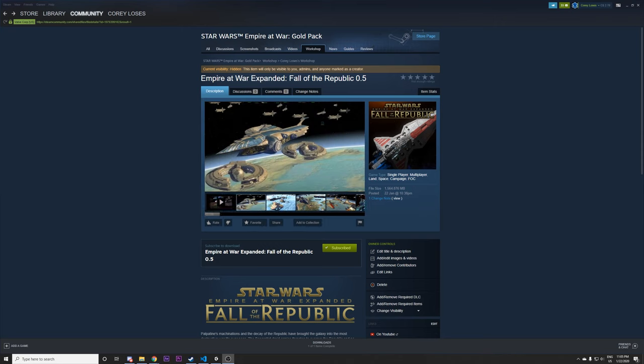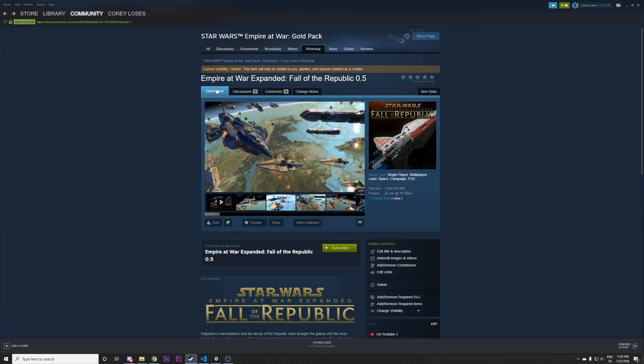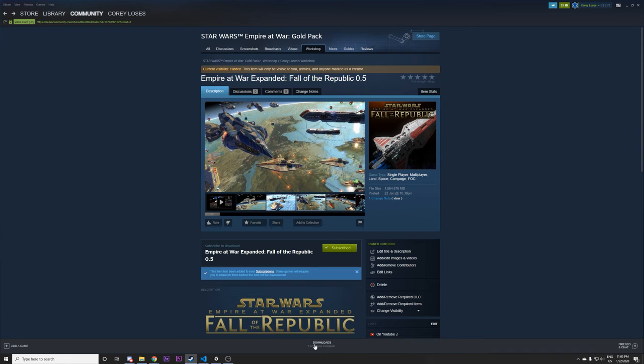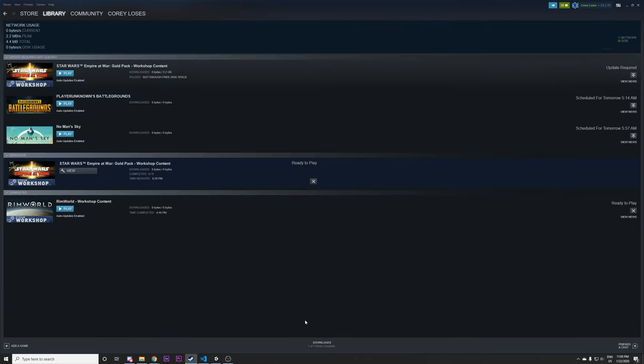So first off with the Steam Workshop all you need to do is click this button right here. You just go to the Steam Workshop page for Empire War Expanded Fall of the Republic. There's going to be a link to that and the mod database page in the description and you click subscribe. This will start the download process.